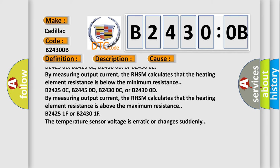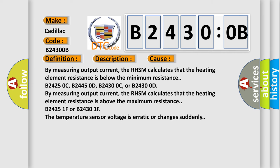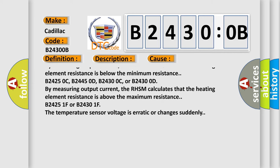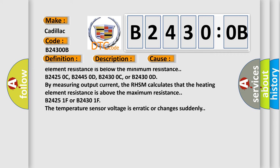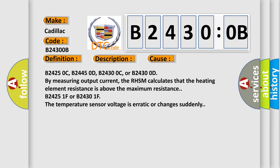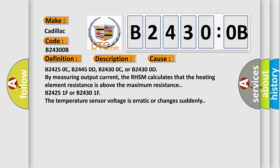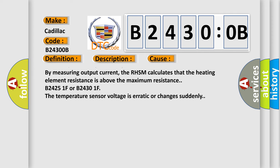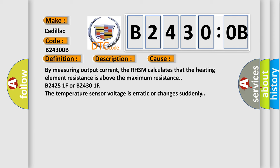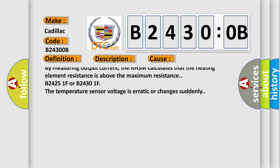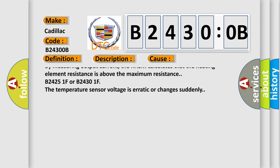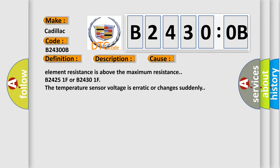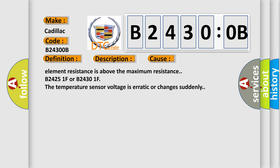B24250B, B24250E, B24300B, or B24300E. By measuring output current, the RHSM calculates that the heating element resistance is above the maximum resistance. B24250D, B24300C, or B24300D. By measuring output current, the RHSM calculates that the heating element resistance is above the maximum resistance.